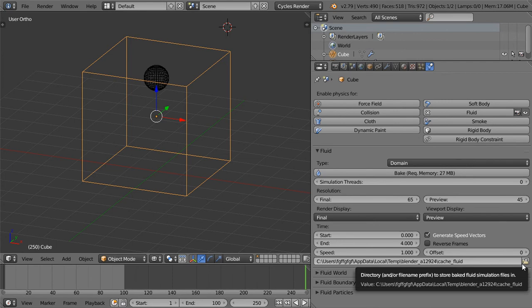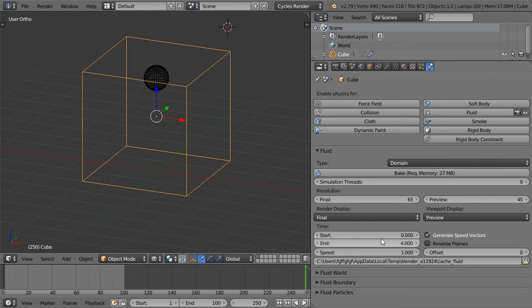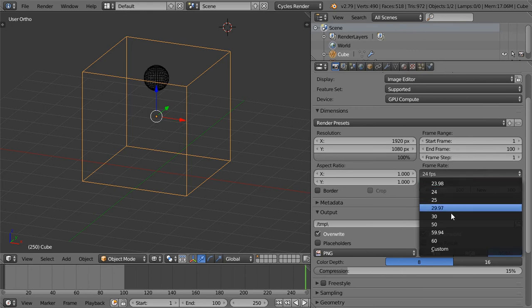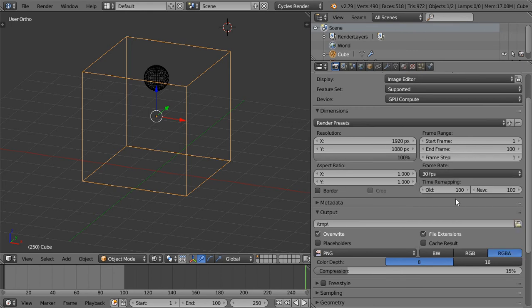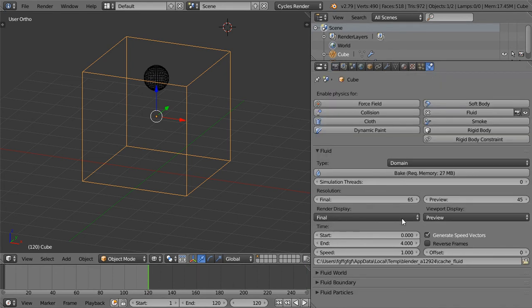I suggest that you save it inside your project files. This is the final resolution, this is the preview, this is the start and this is the end. If you have a frame rate of 30, then we have around 5 seconds. I will set it to end at 120 because we have 4 seconds. This reverse frame will reverse your animation, and this is the speed for your frames.